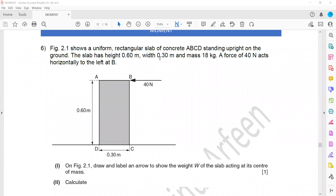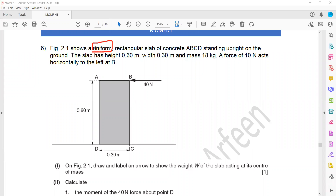Question 6 is related to turning effect or the moment. Figure 2.1 shows a uniform object. Whenever they use the term 'uniform,' it means the weight is acting at the center. So if this is a uniform object, the weight will act at the center. We draw a labeled arrow to show the weight of the slab acting at its center of mass — that arrow represents the weight of the object.